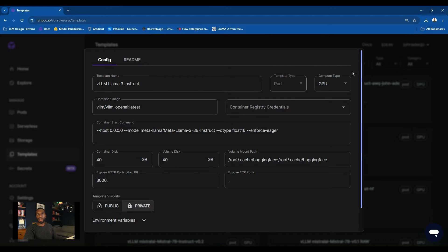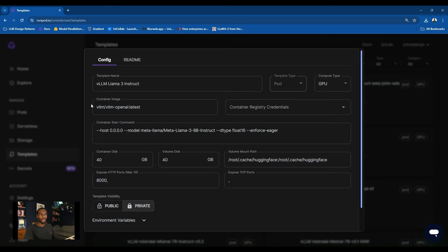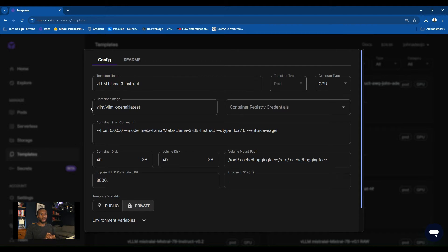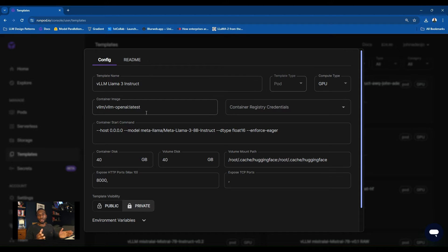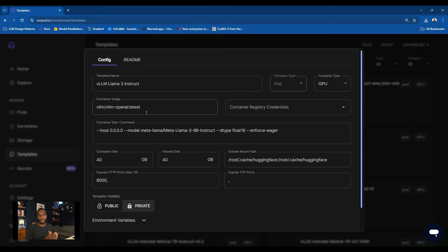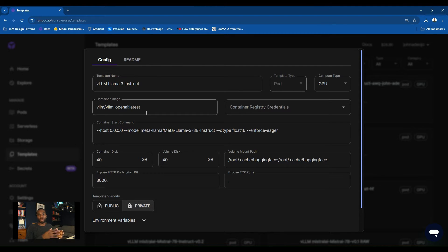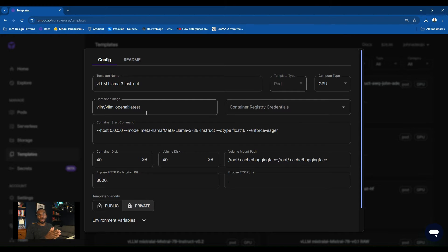It's important that you use the Instruct version of the model because the Instruct version has already been fine-tuned for doing chat interfaces. If you use the Llama 3 Raw version without the instruction tuning, then you're going to just have some kind of text completion which won't make sense as a chatbot. I'll go to Edit so I can show you the contents of the template here.